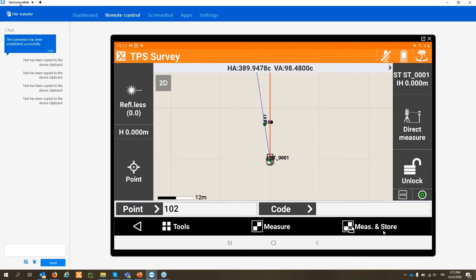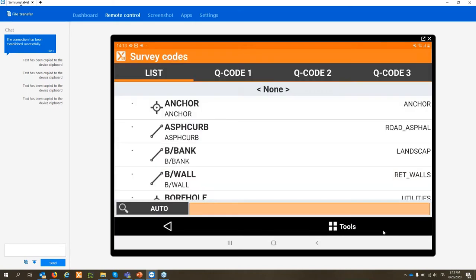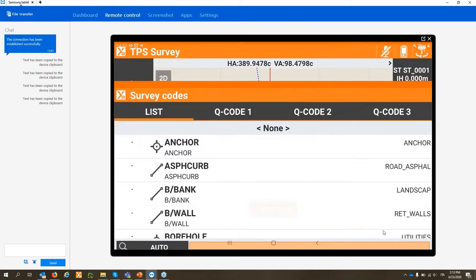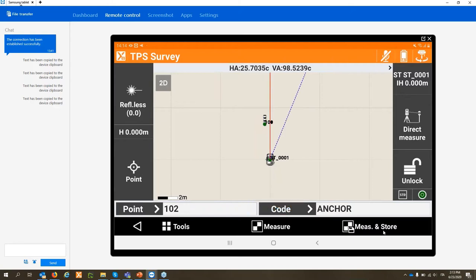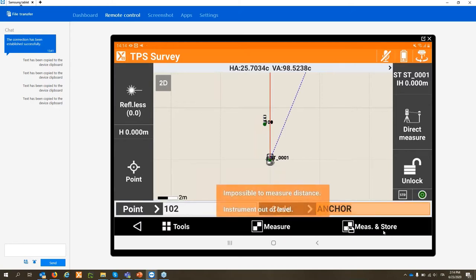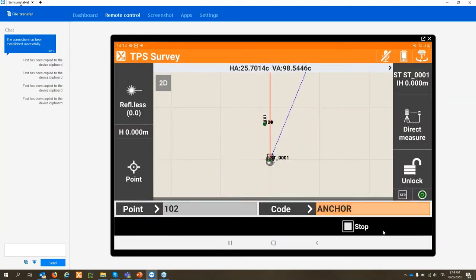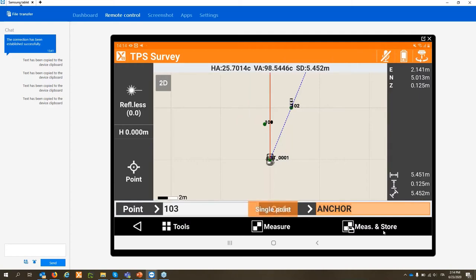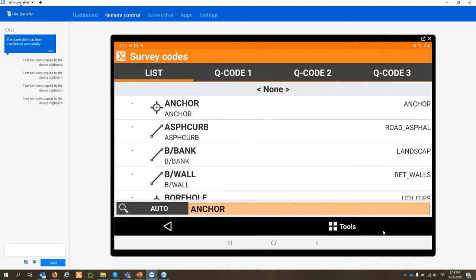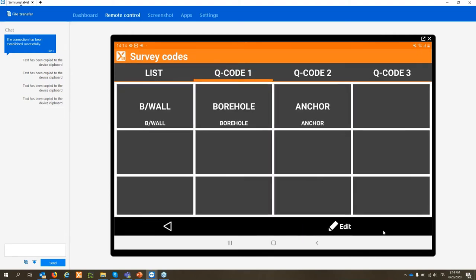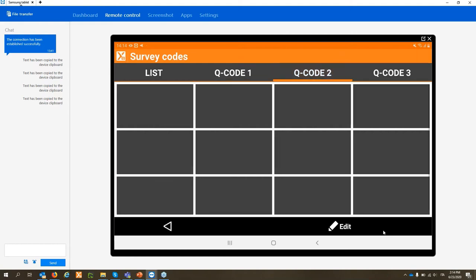We can zoom in to see points being measured more clearly. For the code, we have the possibility to select a code to use — in this case the point will be stored with that code. I have a full list of all codes, but I also have the possibility to create quick codes. In general for a normal survey I will only use five or six codes most often, so I can define a customizable quick code table with my most used codes.